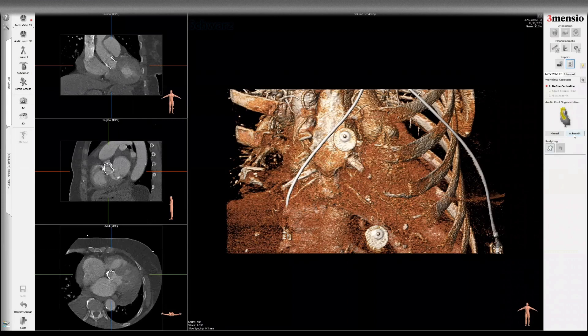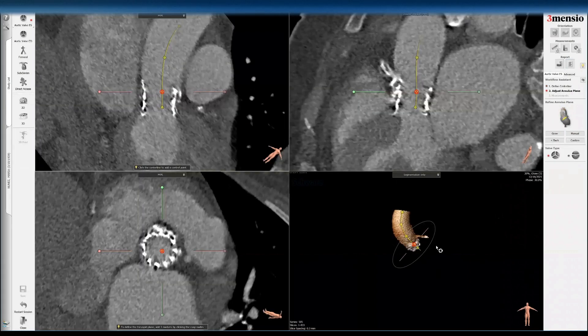First we're going to click on automatic segmentation. The first step is to evaluate which CT phase gives you the highest resolution of the transcatheter valve. The reason being there can be blooming artifacts or motion artifacts that make it more difficult to assess coronary obstruction risk, as well as sizing and positioning of the second transcatheter valve.